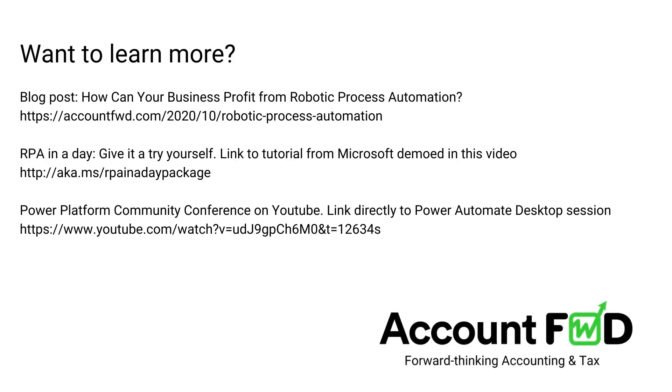So what do you think? Bots, AI—you want to learn more? Are there ways where this could work in your business? Check out our blog post, feel free to reach out, have a great day, and thanks for watching.